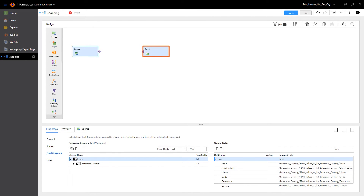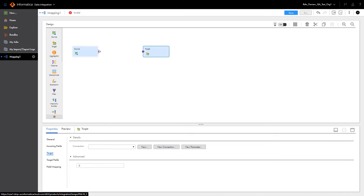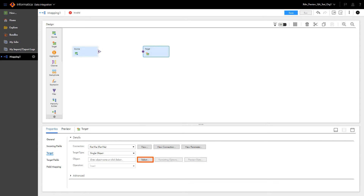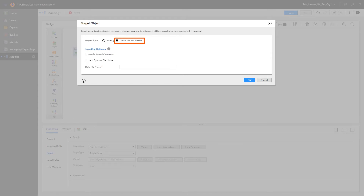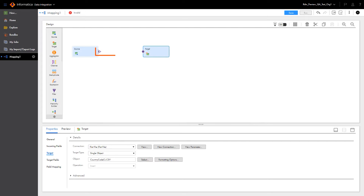Now let's configure the target. We'll select the target tab to configure the target connection, and then we will select an object. For target object, we'll select Create New at runtime, and then enter a file name for the exported CSV. Now we'll connect the source and target.